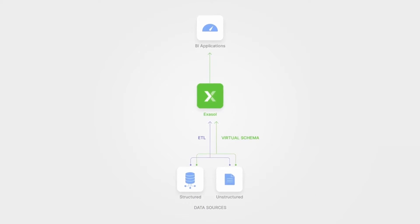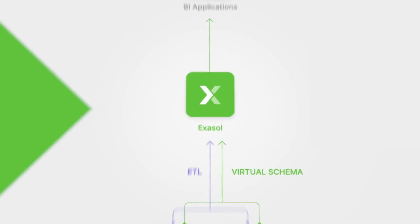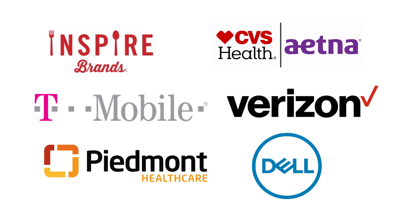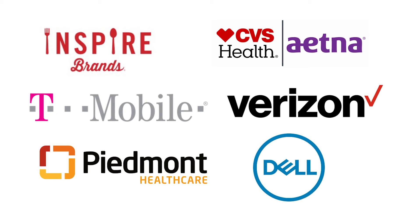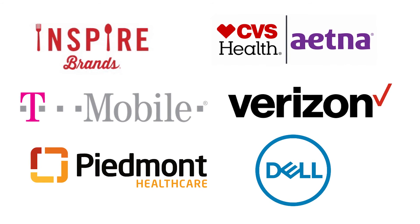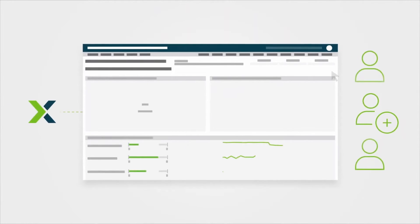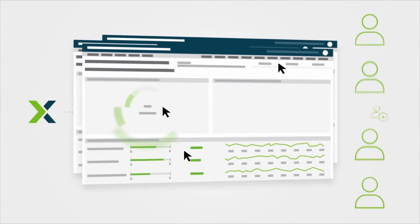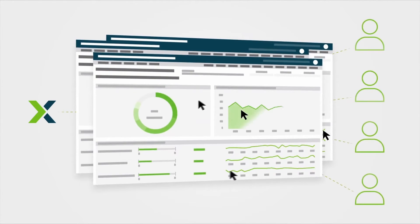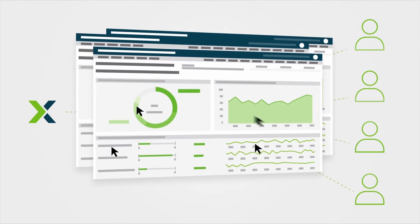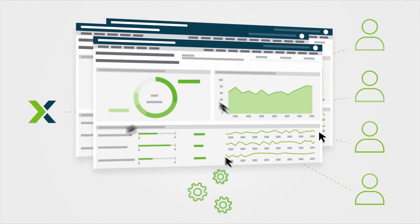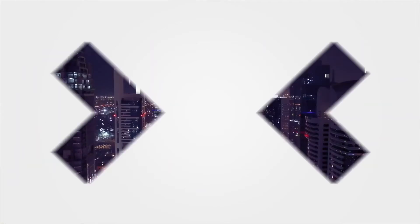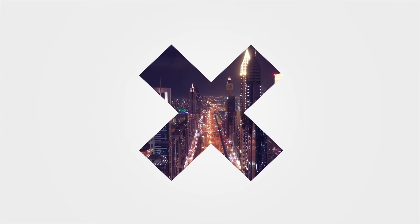These capabilities are why our customers, some of which are seen here, choose Exasol to keep them ahead in their markets. For today's demo, we're going to turn our attention to analyzing global flood and climate datasets, which gives us a great chance to display these capabilities and begin our investigation in how we can better prepare for natural disasters and reduce the human and economic impact of such events.